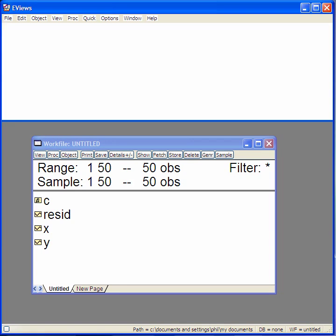Hi, you might have heard your lecturer talking about regressing y on x. What this means is fitting a straight line where y is your dependent variable and x is your explanatory variable.